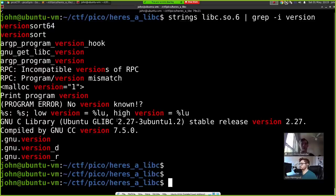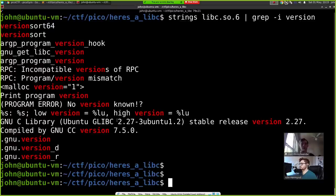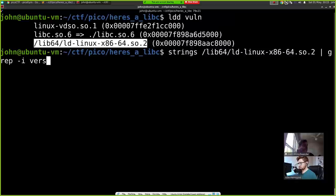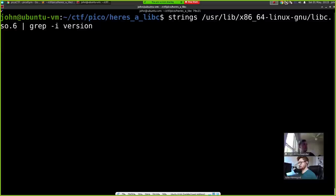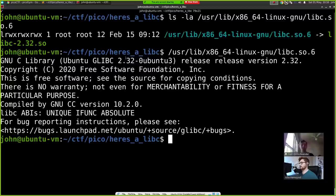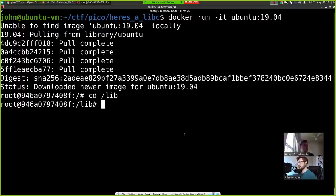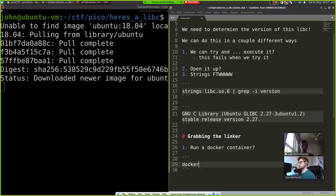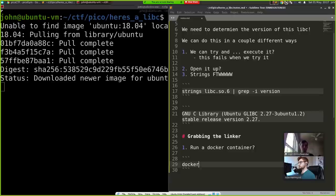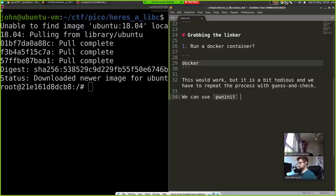Now we want to grab the appropriate linker matching version 2.27. I'm running Ubuntu 20.04, and my own linker expects libc 2.32, which doesn't match. We could run Docker containers with older Ubuntu versions to find a match, checking linker directories and grepping for the version — we see 2.29 in one, and could try 18.04, 16.04, etc. But that's a tedious, whack-a-mole process of guess and check.